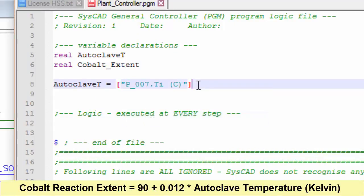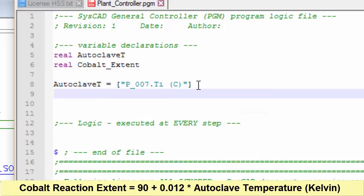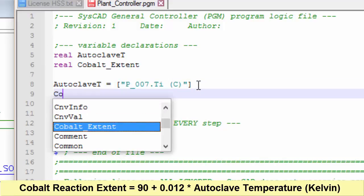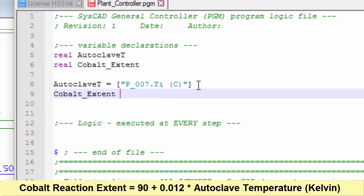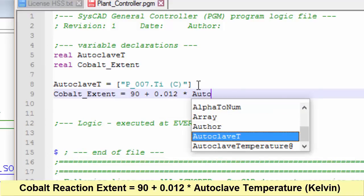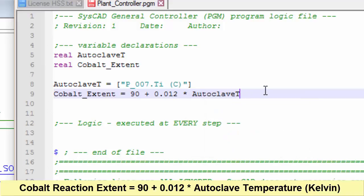Now we use that temperature to calculate the cobalt extent of reaction. That's equal to 90. But now the autoclave temperature should be in Kelvin, so I have to add 273.15 to that before I multiply it.